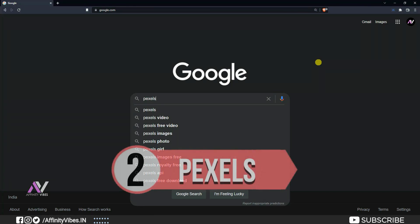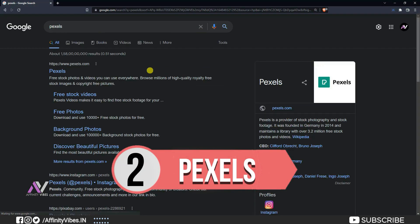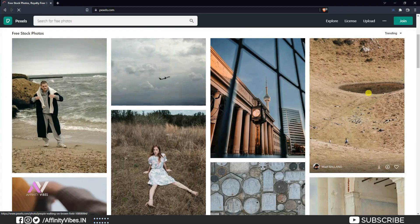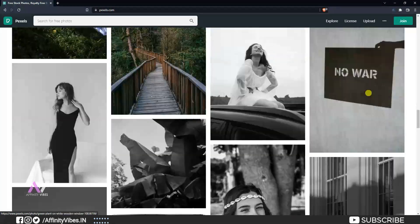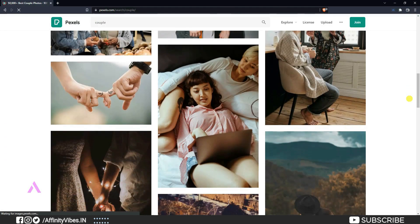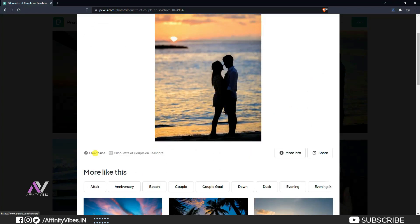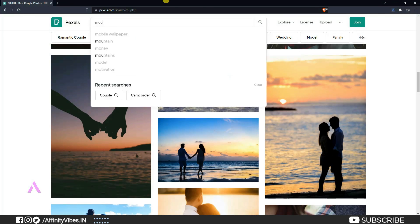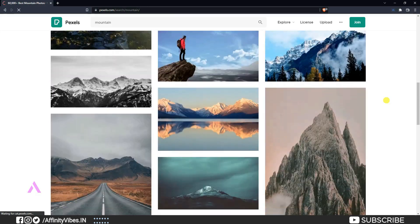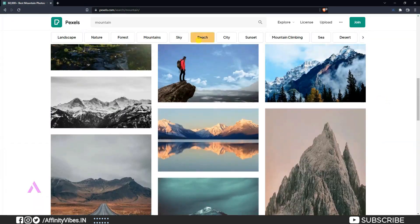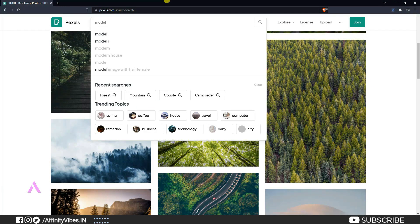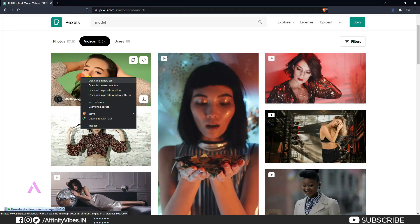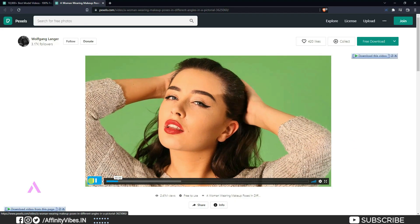My number 2 is Pexels.com. Another most popular site, and again only photo-based stock — no illustration or vector images. All are the same as Unsplash: completely royalty free stock, free download, free to use, no attribution required. They also provide free stock videos. Go on and check it.